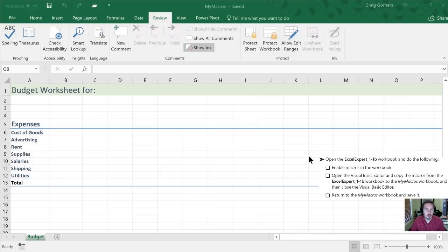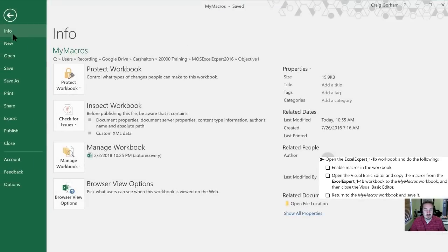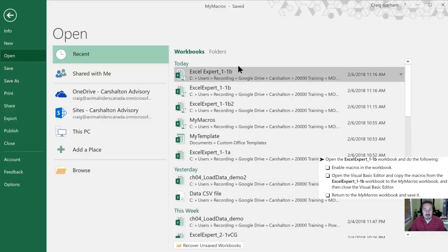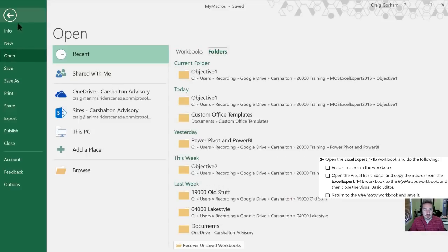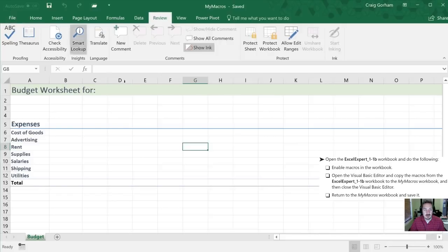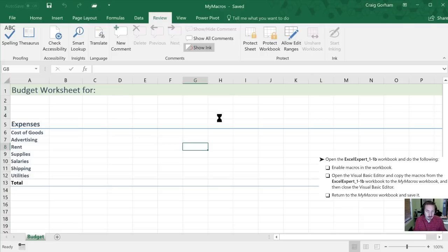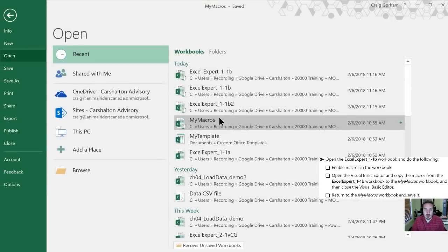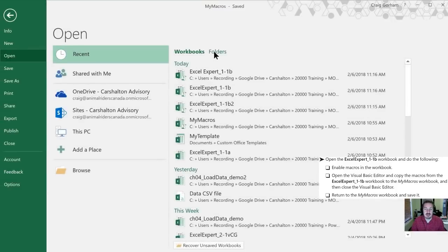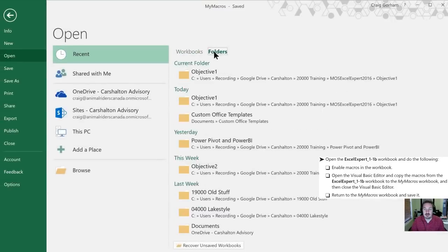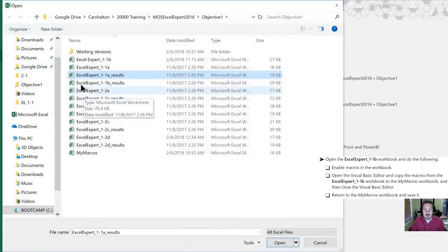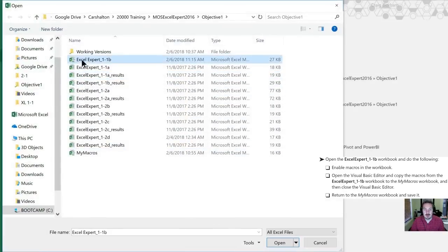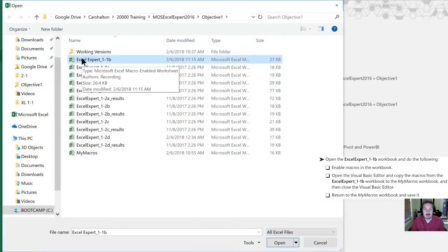So we can open a new file either by going into file in the backstage view, open, and into folders, or we can use our keyboard shortcuts which will be control O to open a new file, takes us to the same place. Now I'm going to select folders here because that 1.1b file is in Objective 1 folder. There's 1.1b.